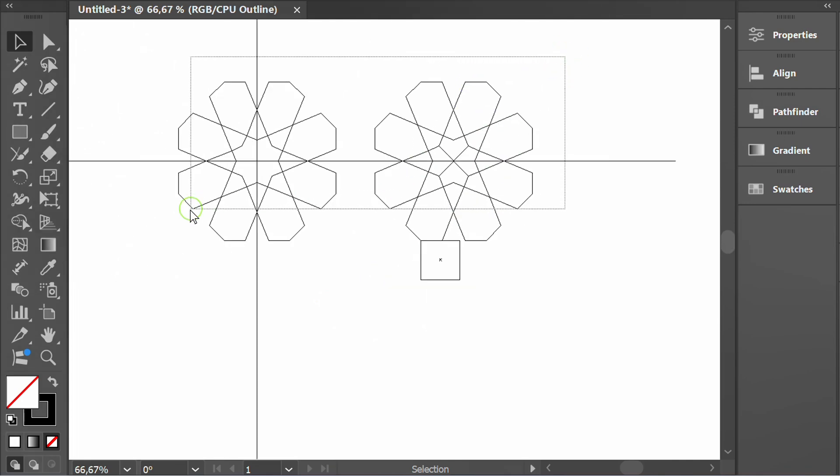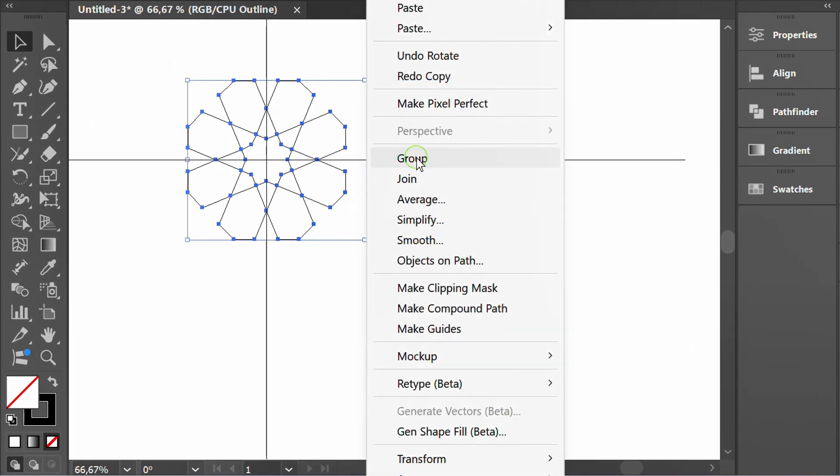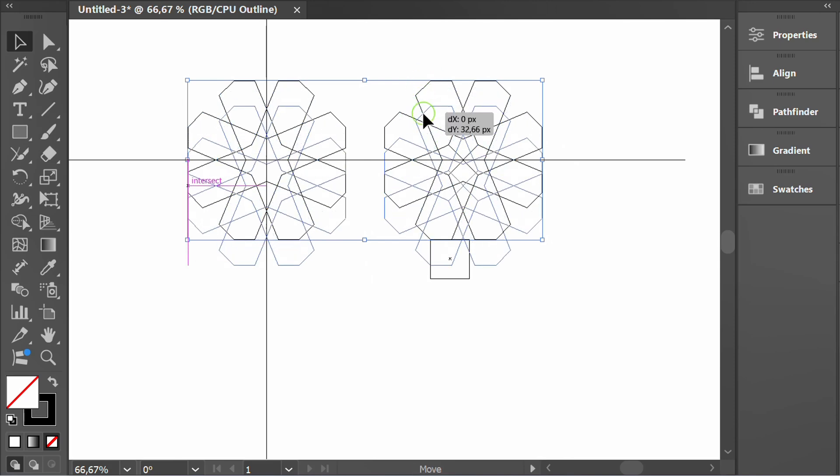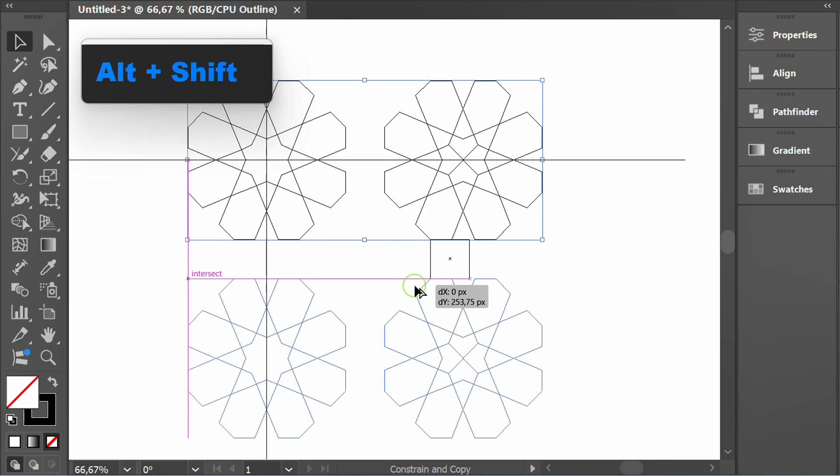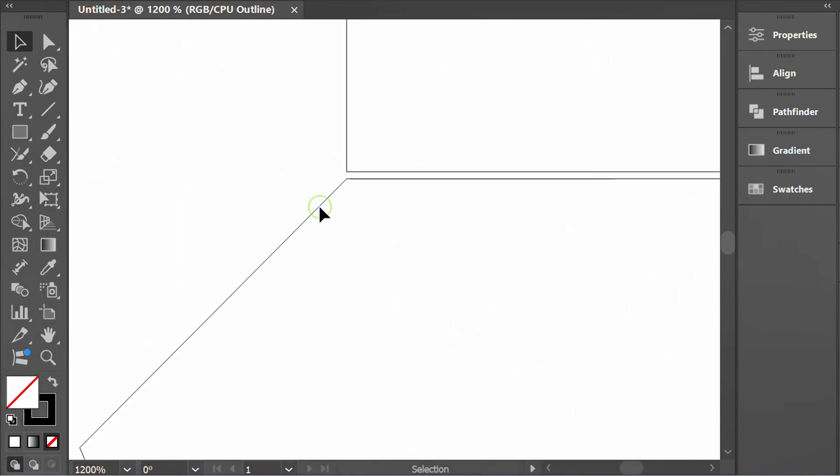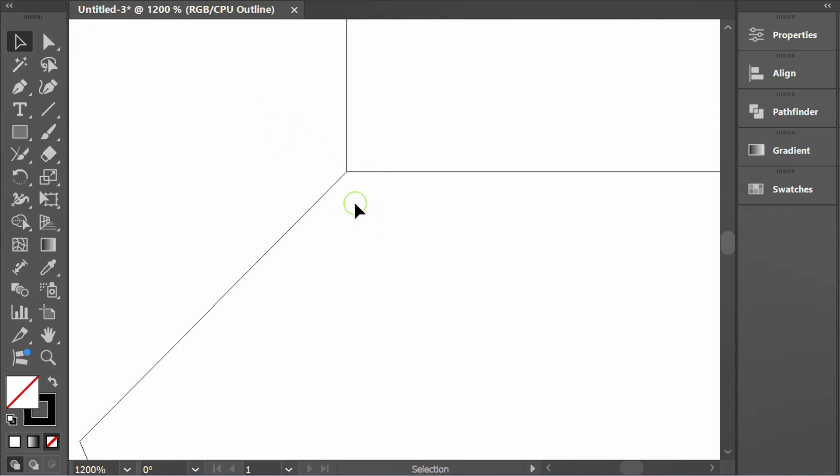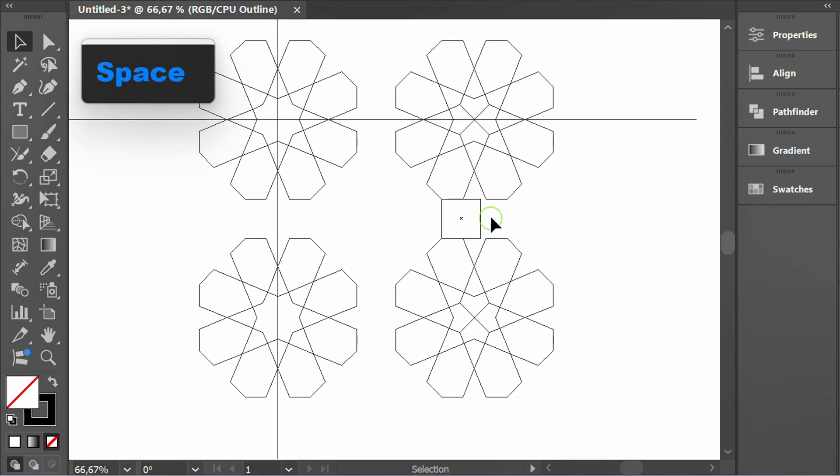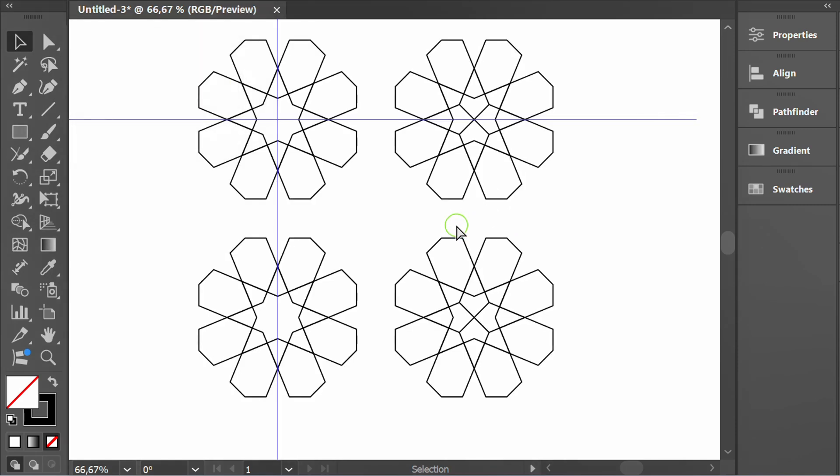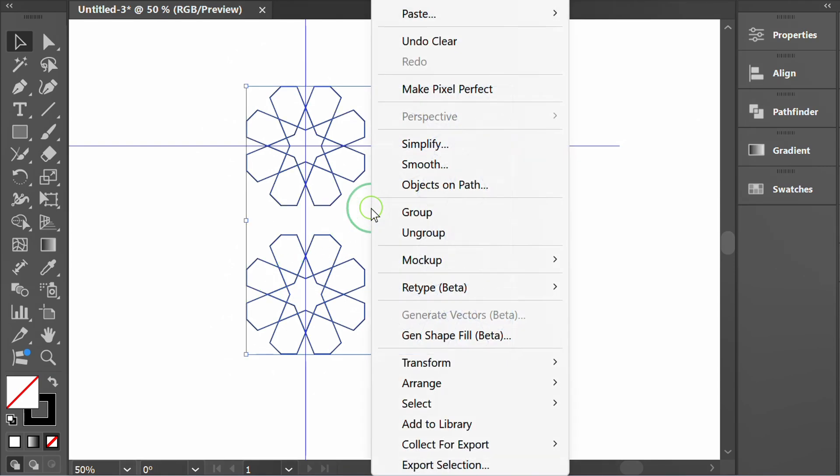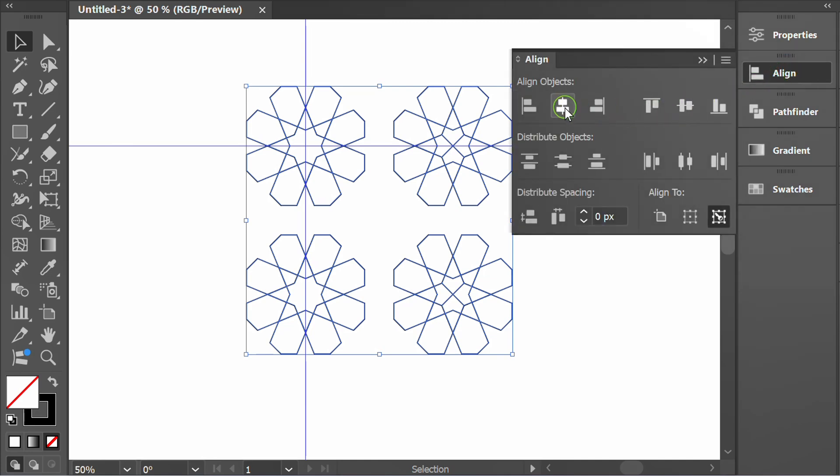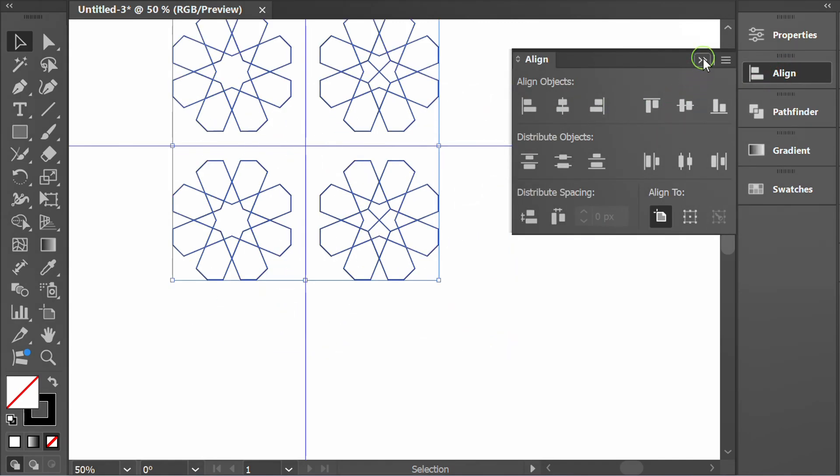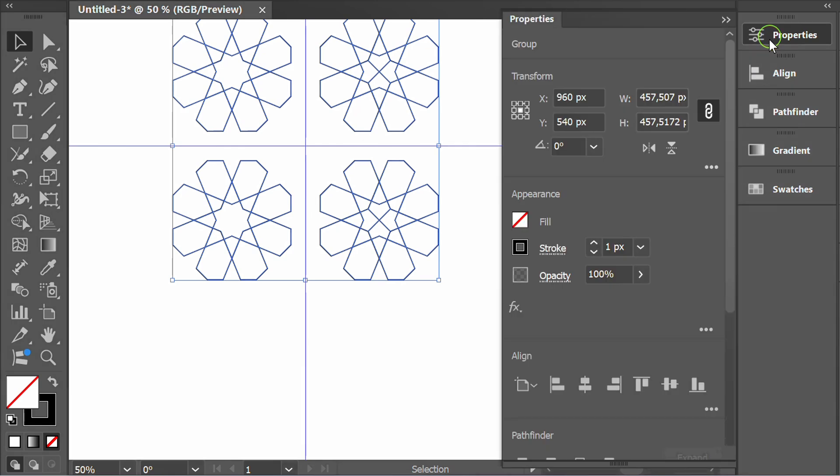Group then duplicate. Select all and group. Move it to the middle of the artboard. Rotate 45 degrees.